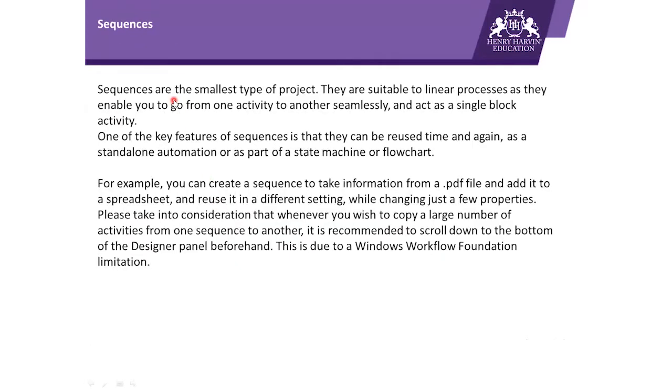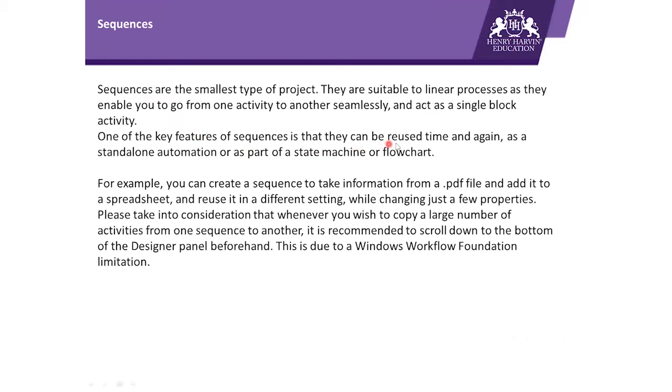Sequences are the smallest type of project. They are suitable for linear processes as they enable you to go from one activity to another seamlessly and act as a single block activity. One key feature of sequences is that they can be reused time and again as standalone automation or as part of a state machine or flowchart.